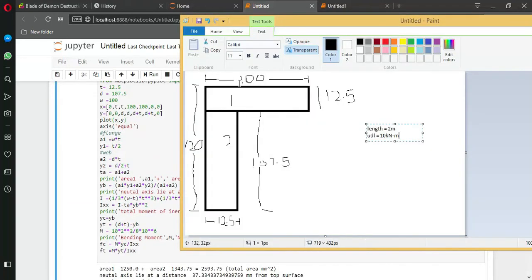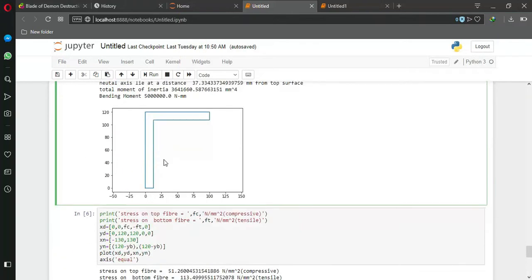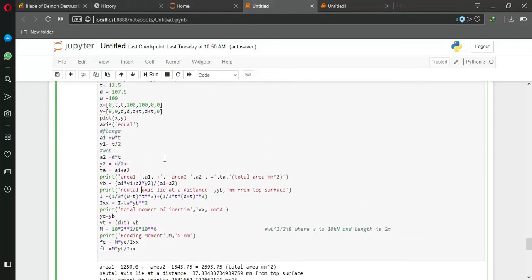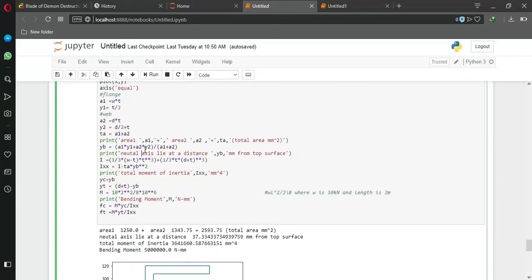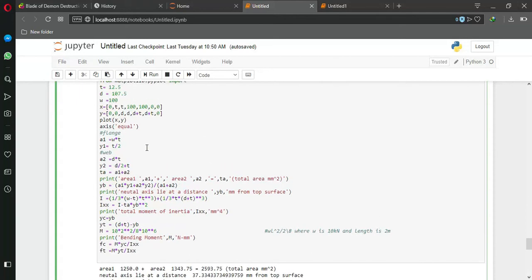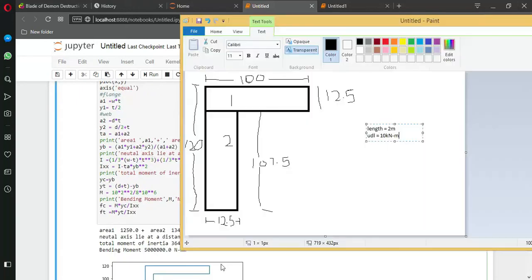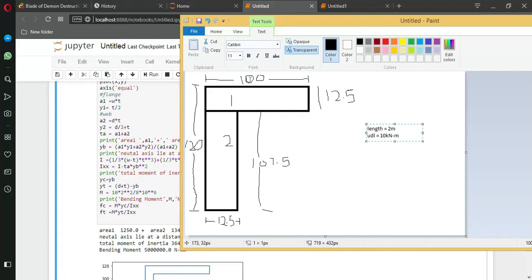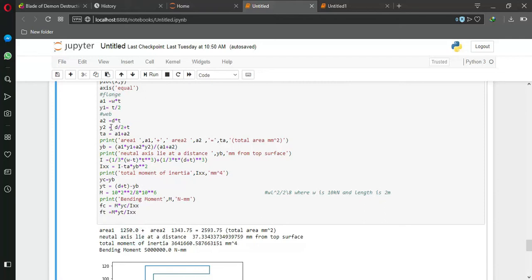Now, after that we need to calculate area and need to find out the neutral axis. So I am dividing here. Consider this area 1 and this is 2, so we can calculate this area that is 1250, as you can see here.